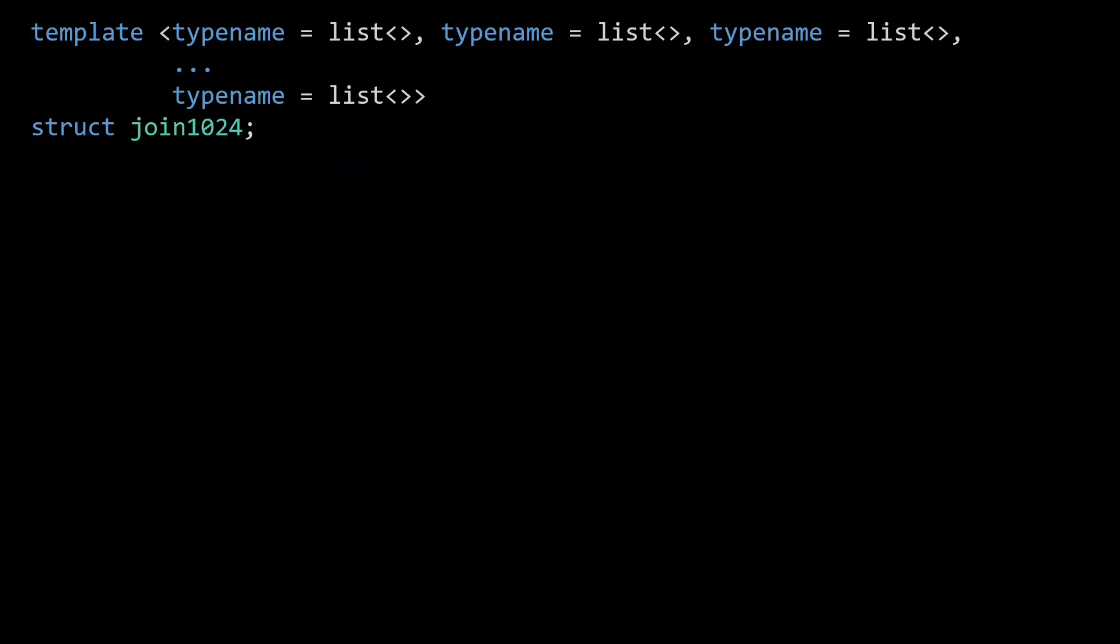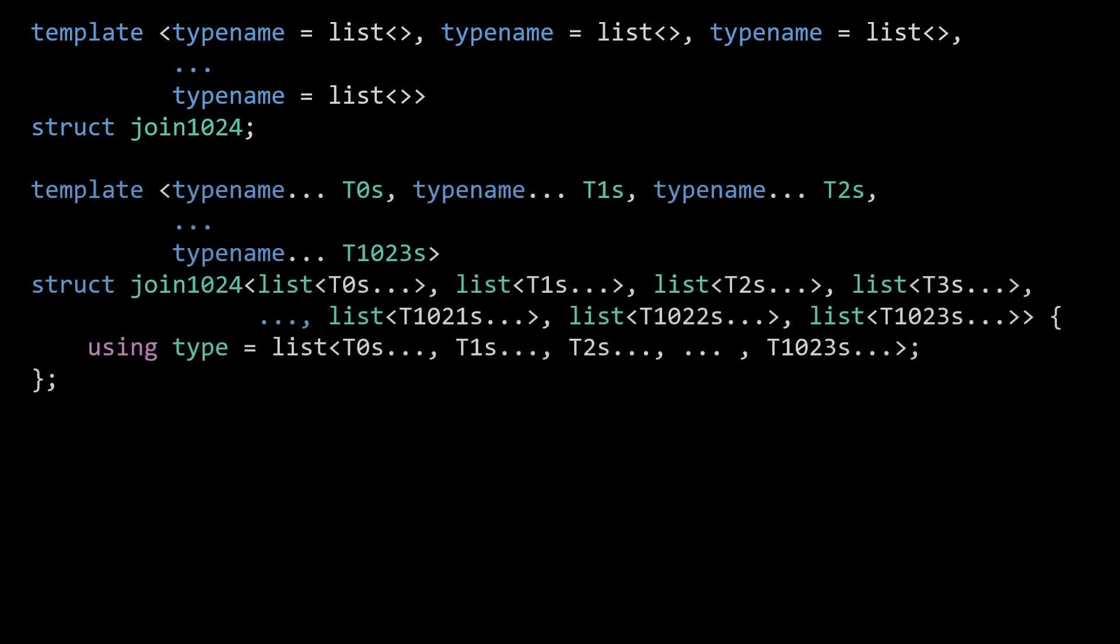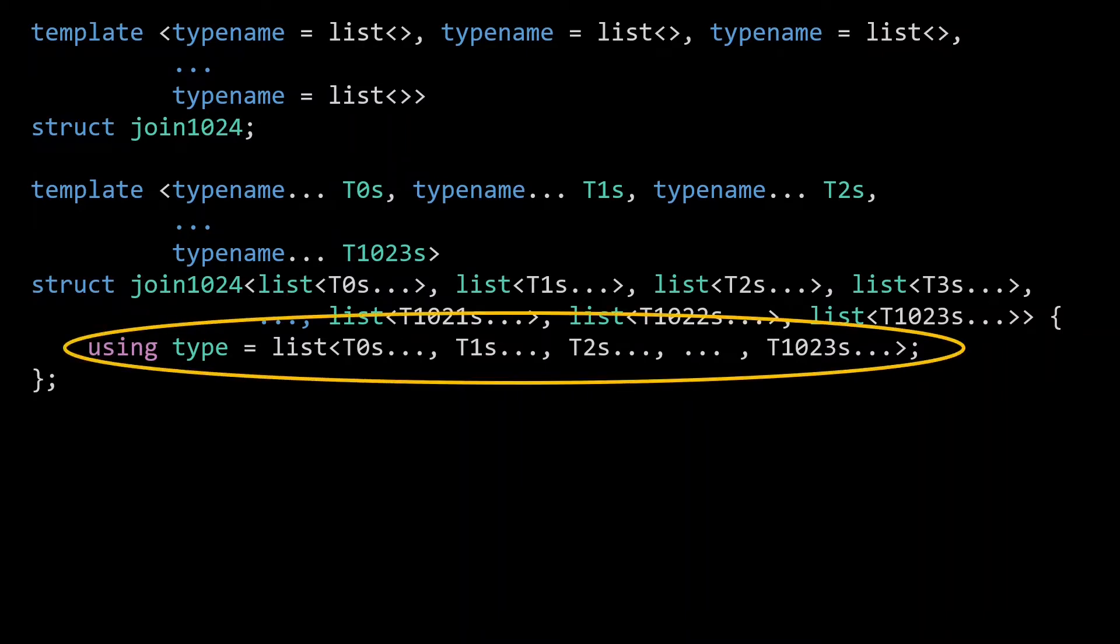Provide an implementation of this join1024, which immediately computes the resulting type, without any recursion or other additional type instantiations. That's right, we are writing out how to combine over a thousand parameters into a single output list.